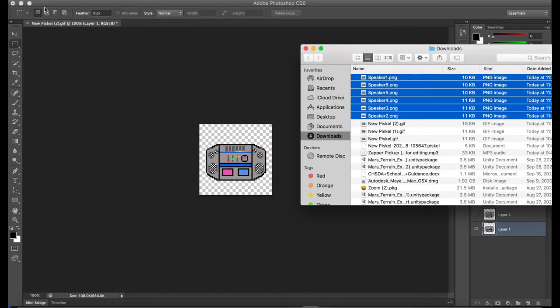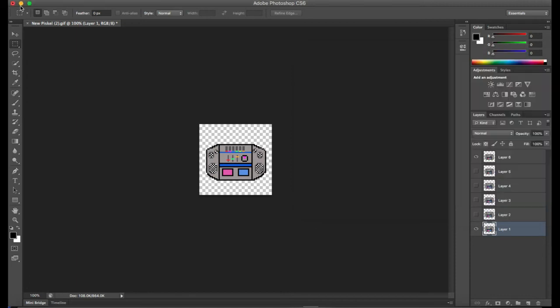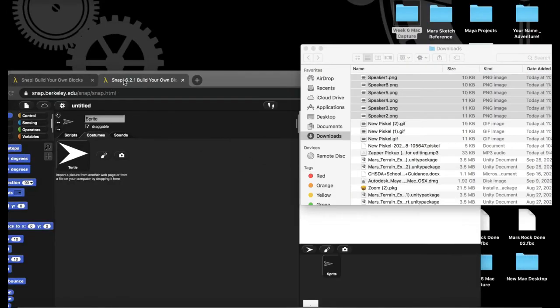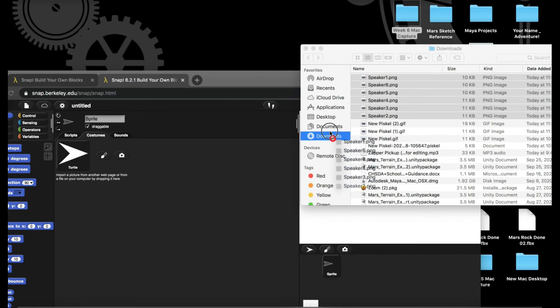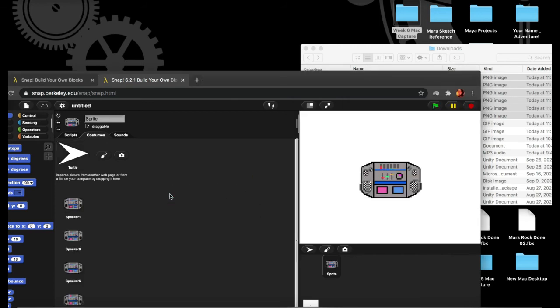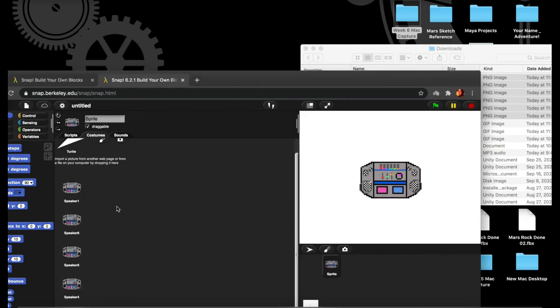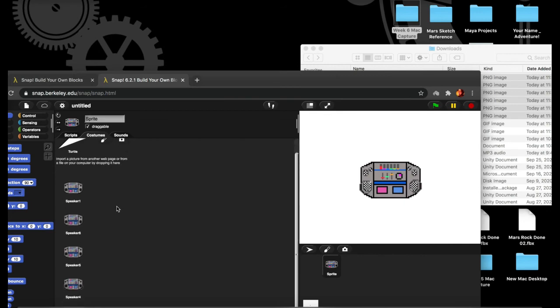Now, we find our list of files, and we open Snap. Making sure that we have a sprite selected, and that we're in that sprite's costumes tab, we can just drag our new costumes over, and there they are in a list.